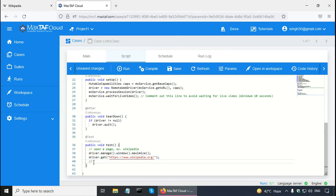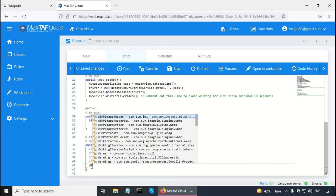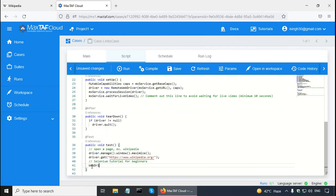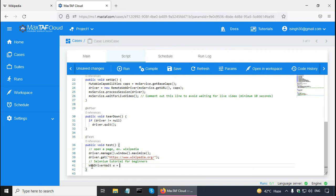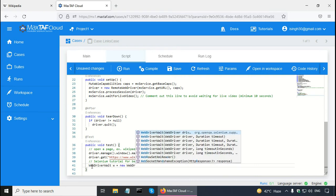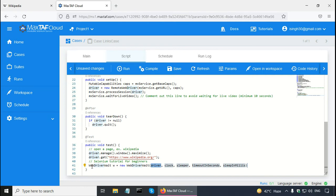I am going to put a single line comment here for this Selenium tutorial for beginners. First, I have to create the WebDriverWait object for explicit wait. So I call it 'w' equal to new WebDriverWait, giving two arguments: the first one is driver and then the timeout — I am going to put 30 seconds here.